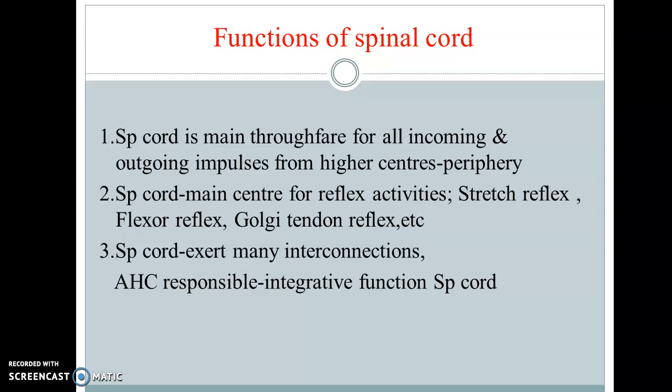Coming to the third important function of the spinal cord: the spinal cord has many interconnections, and due to these many interconnections it is always loaded with information, and thus it acts as an integrative center. So it always integrates the functions.